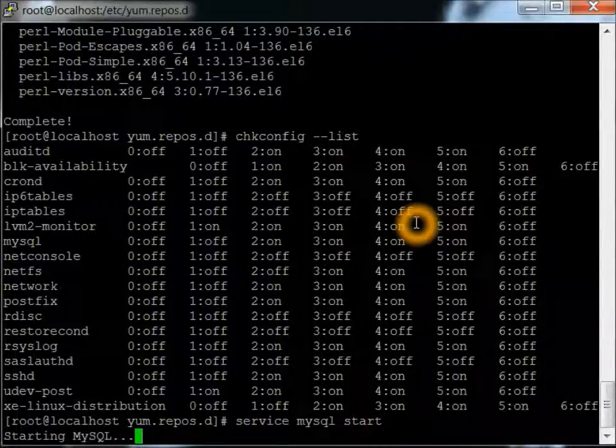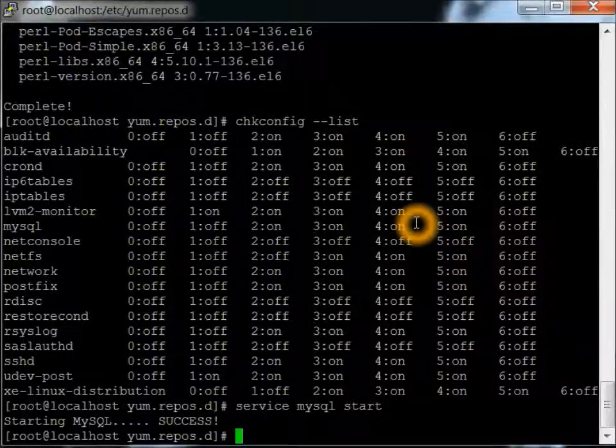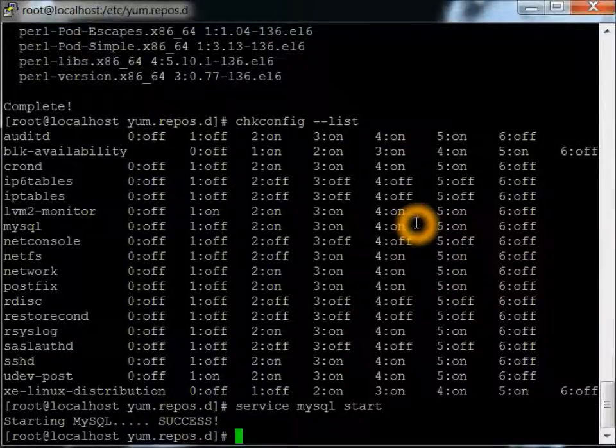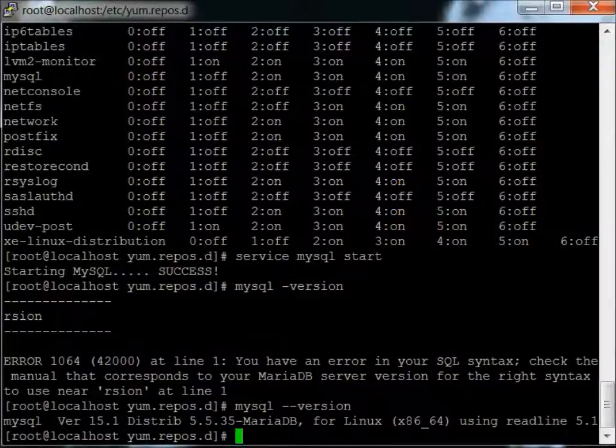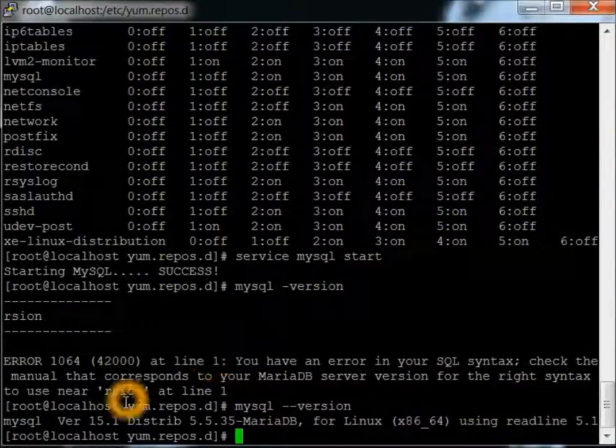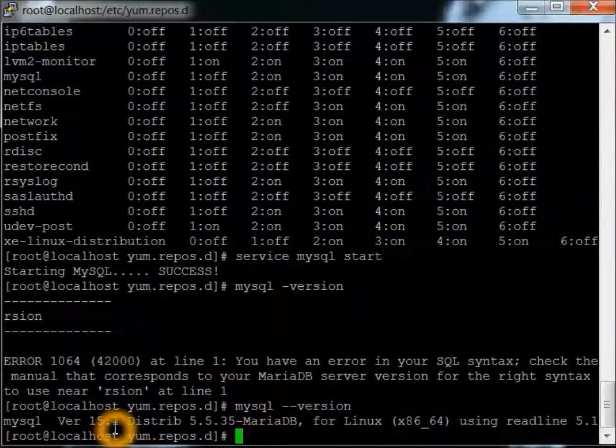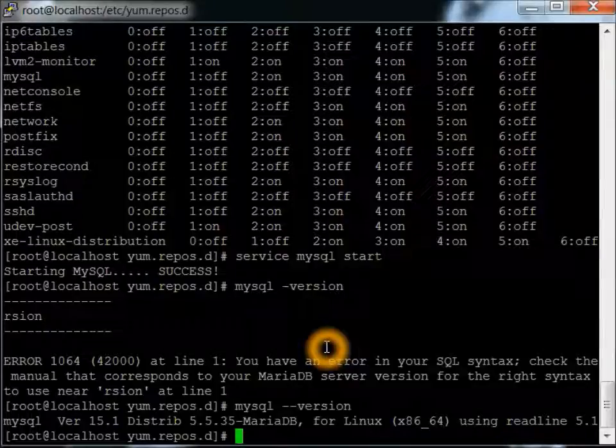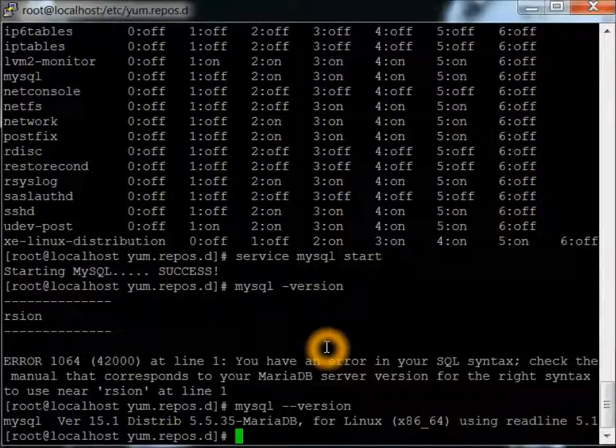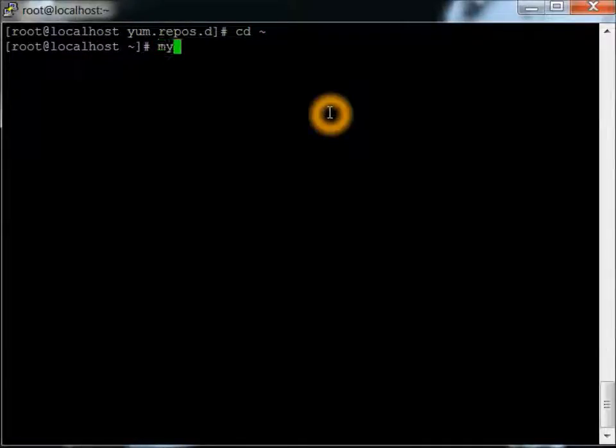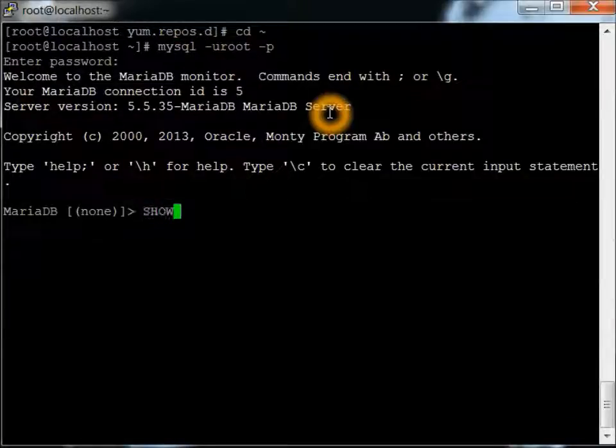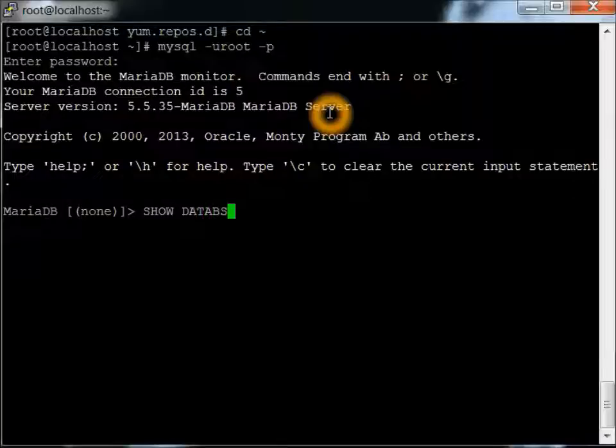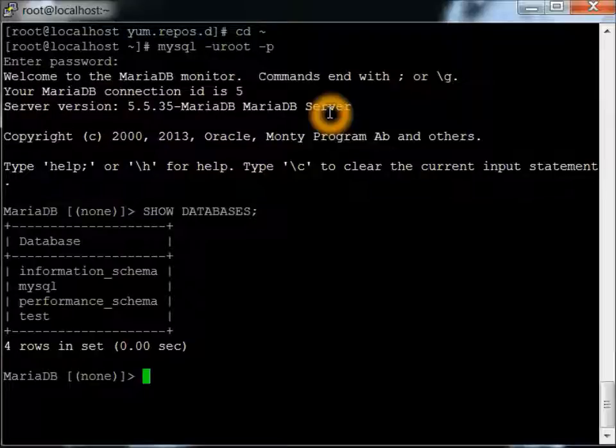Starting up MySQL. Or MariaDB, I should say. And looks like we're starting, everything looks good there. And here we can see that it's the version 15.1 distribution 5.5.35. I'm just going to do a quick check. We can go into the MySQL client and then just show databases. And we can see there's the database. Everything looks fine there.